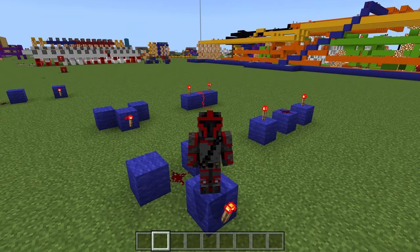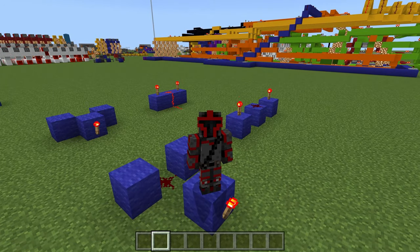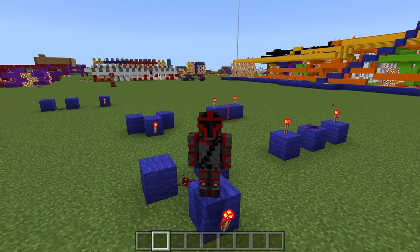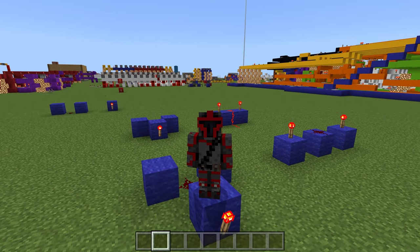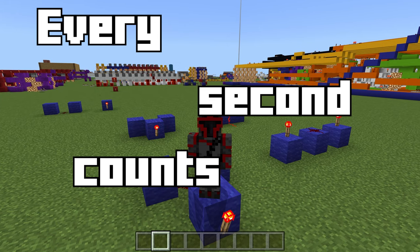I'd like to encourage you to take some time to see how your components are built. Not only will it allow you to become more familiar with your ALU and how it works, but it could also allow you to save a couple of seconds — which in Redstone, every second counts.